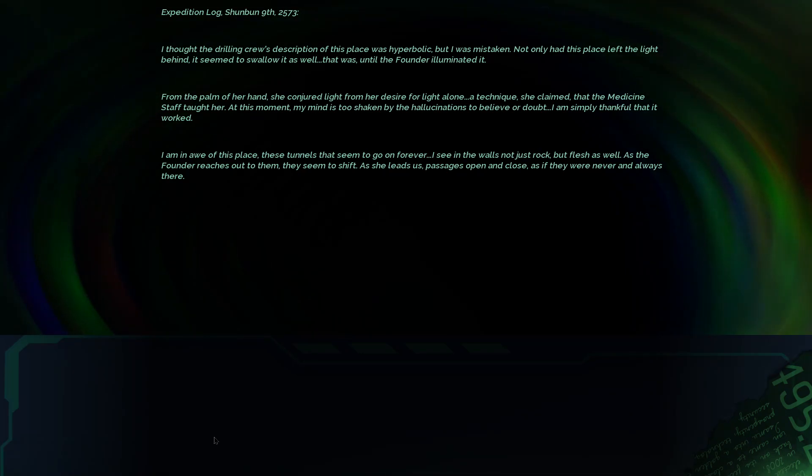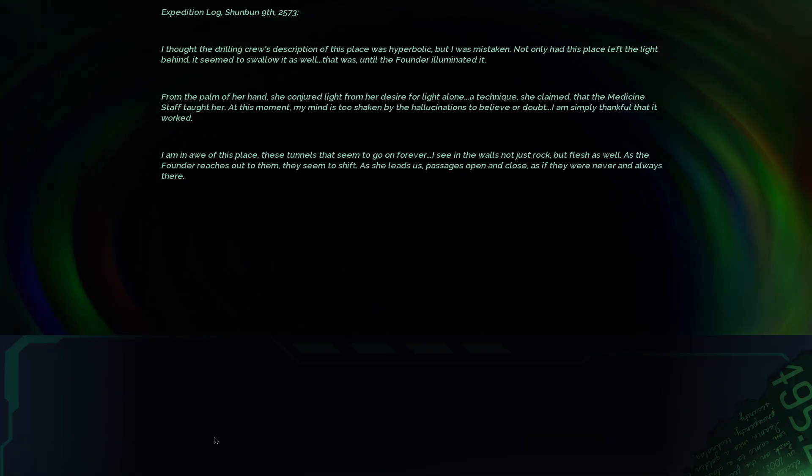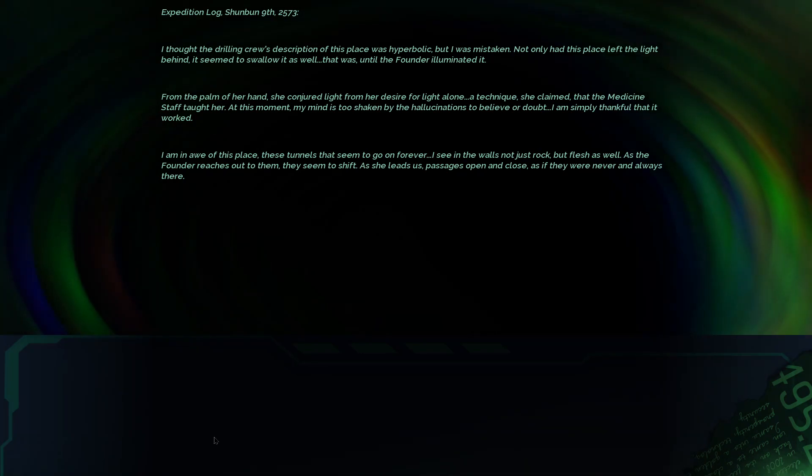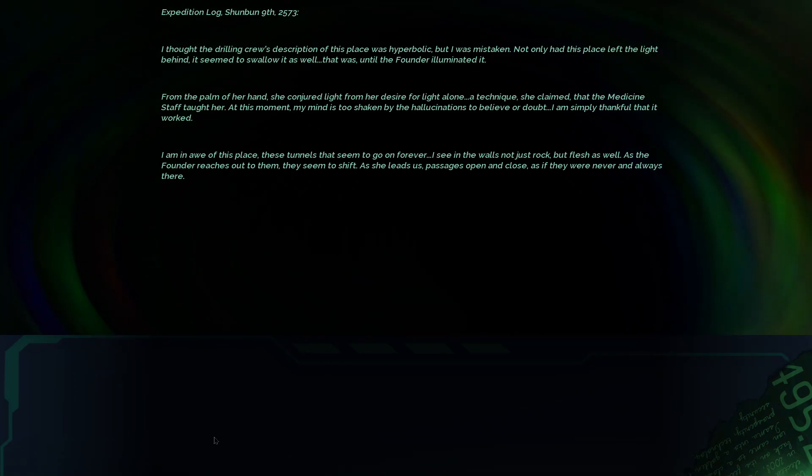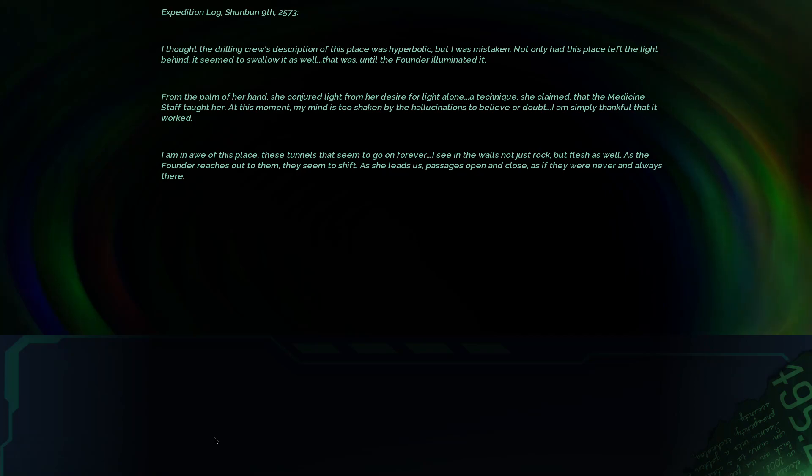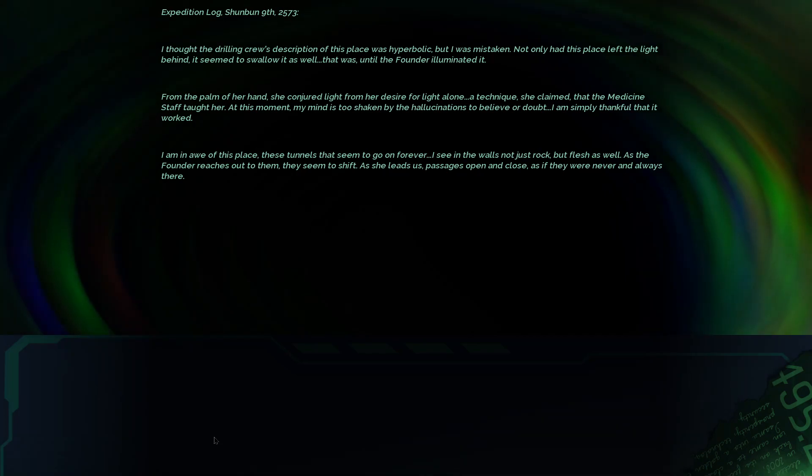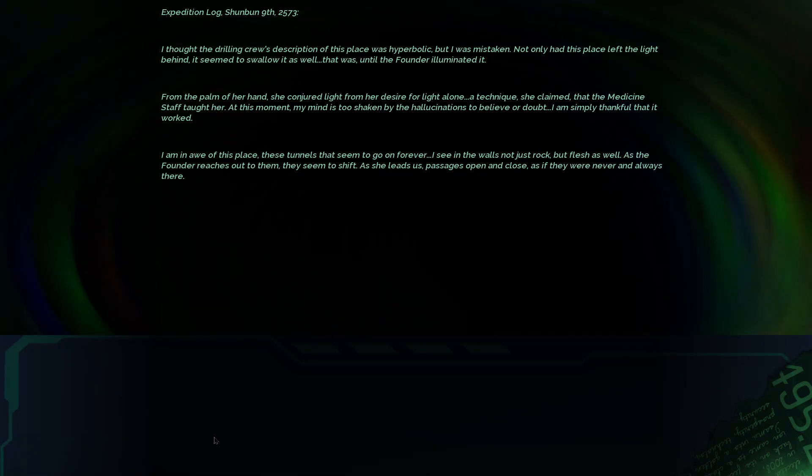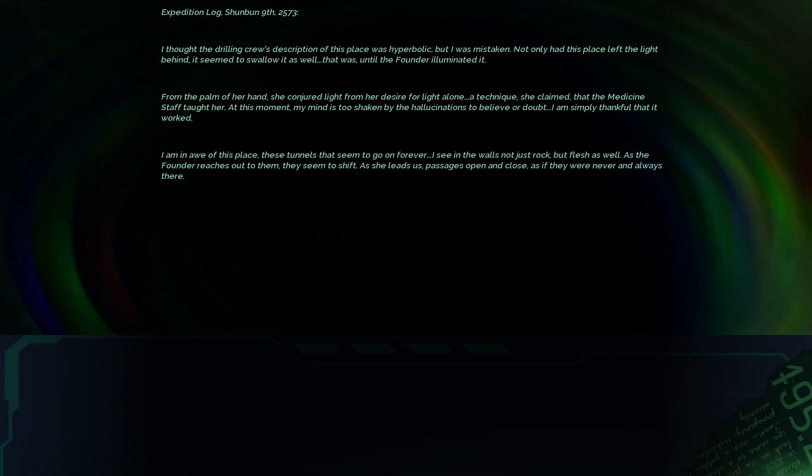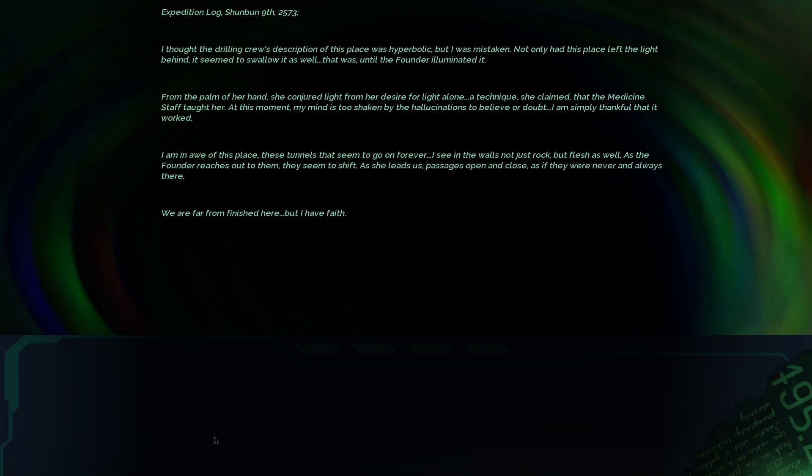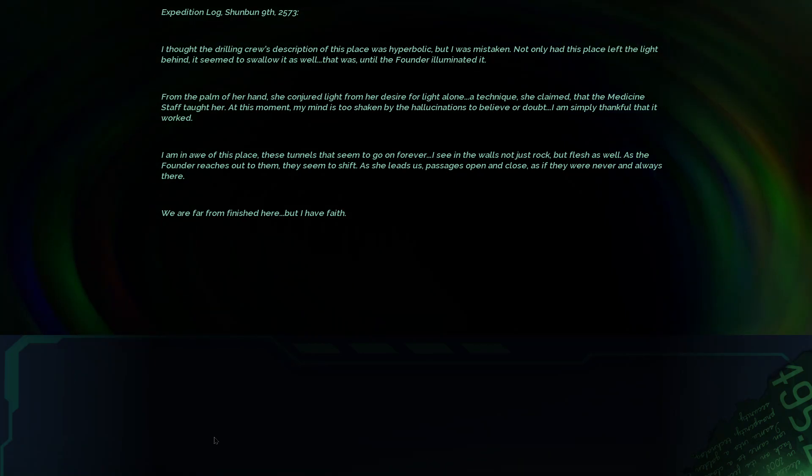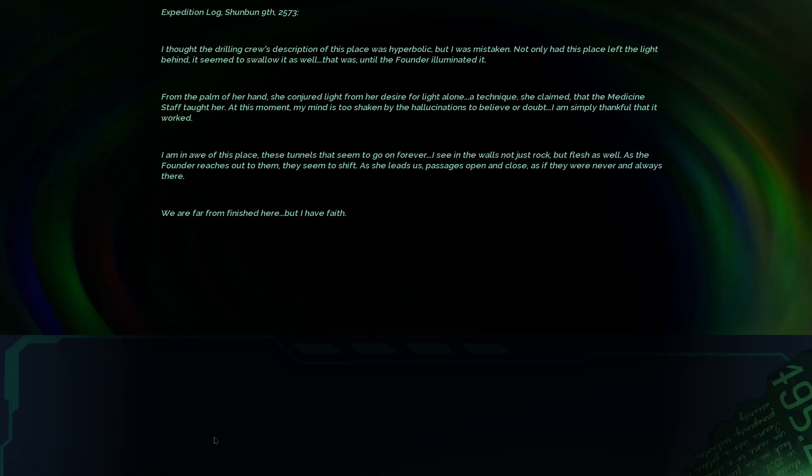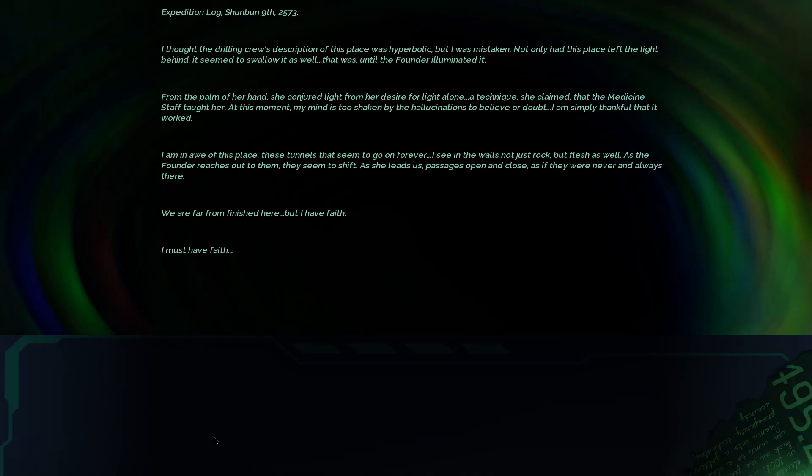I am in awe of this place. These tunnels that seem to go on forever. I see in the walls, not just rock, but flesh as well. As the founder reaches out to them, they seem to shift. As she leads us, passages open and close as if they were never and always there. We are far from finished here, but I have faith. I must have faith.